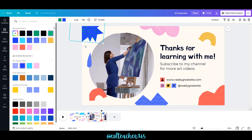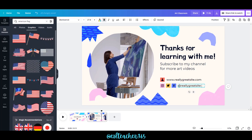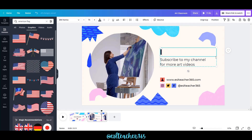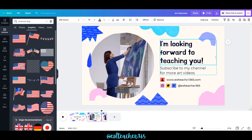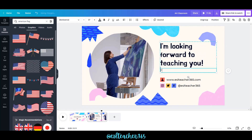On this slide, I'm changing my brand colors again, adding my social media handle ESL Teacher 365 and my website as well. I'll change the text to 'I'm looking forward to teaching you' and 'follow me for more lessons and tips.'